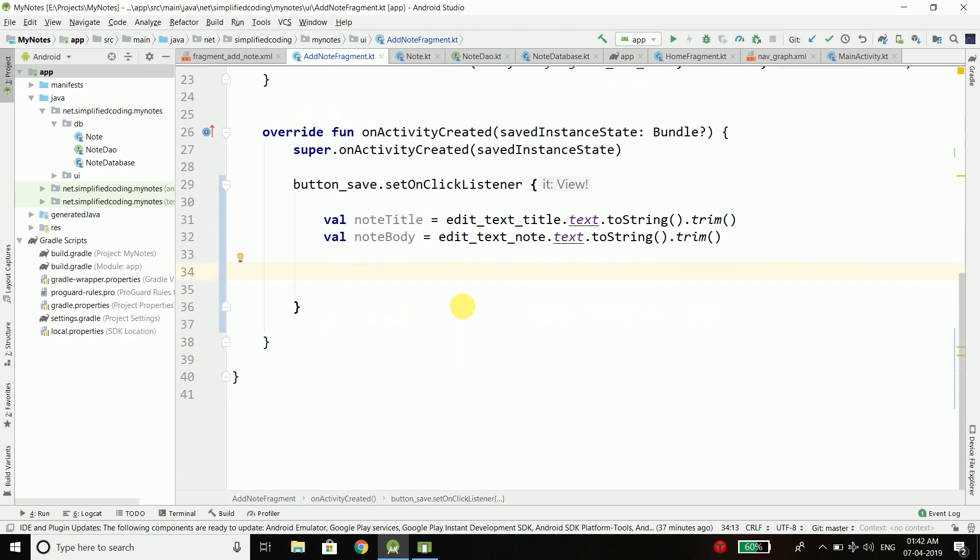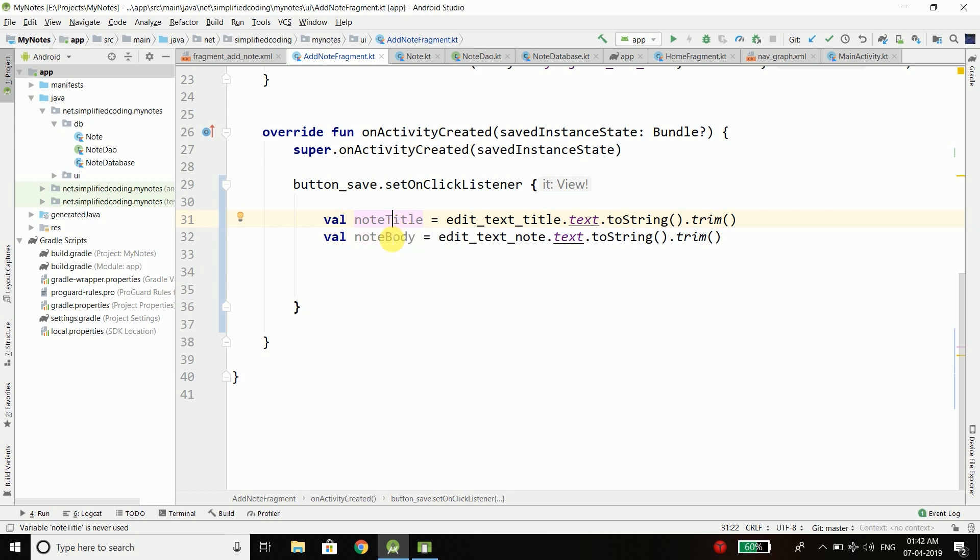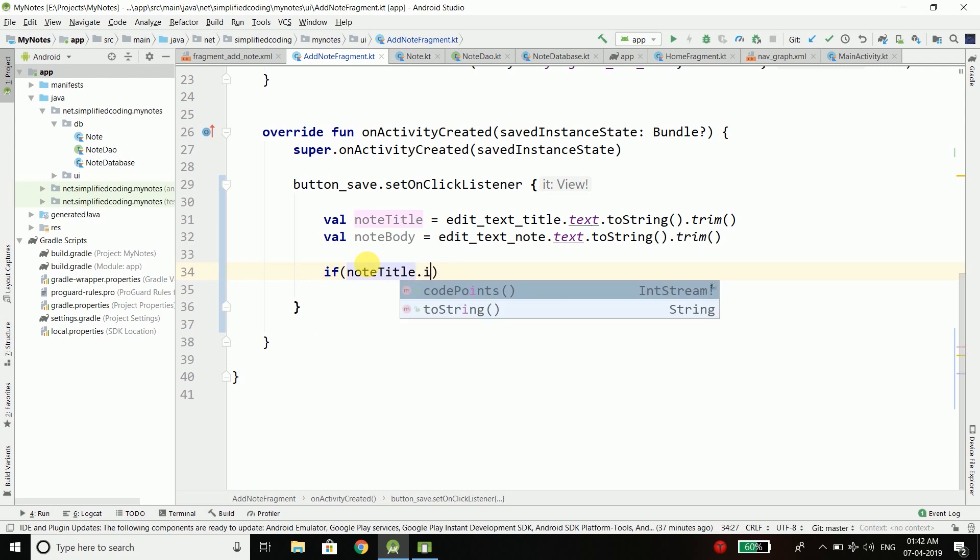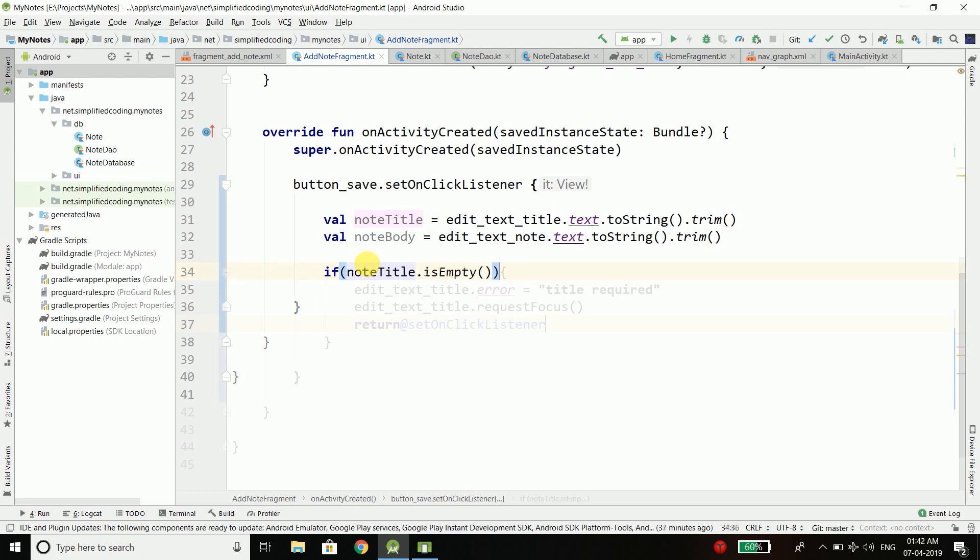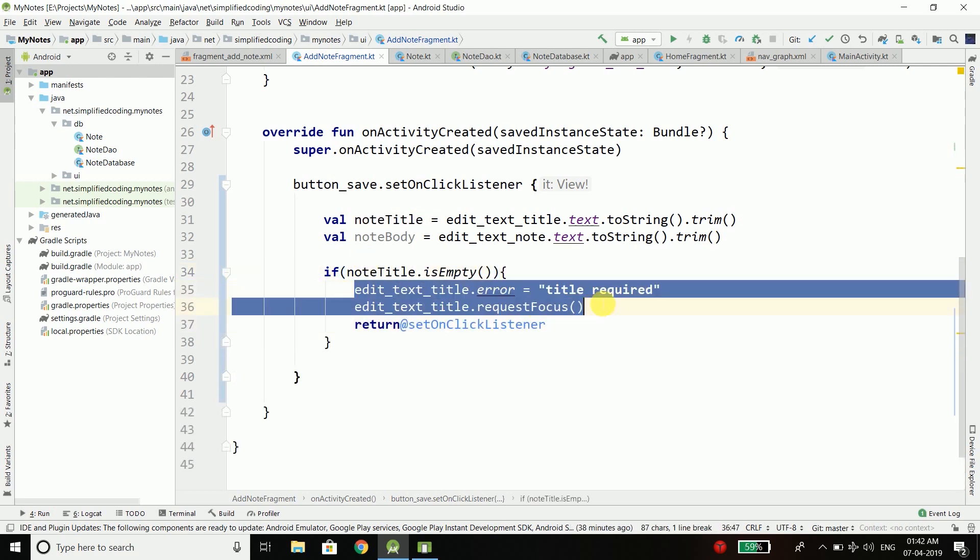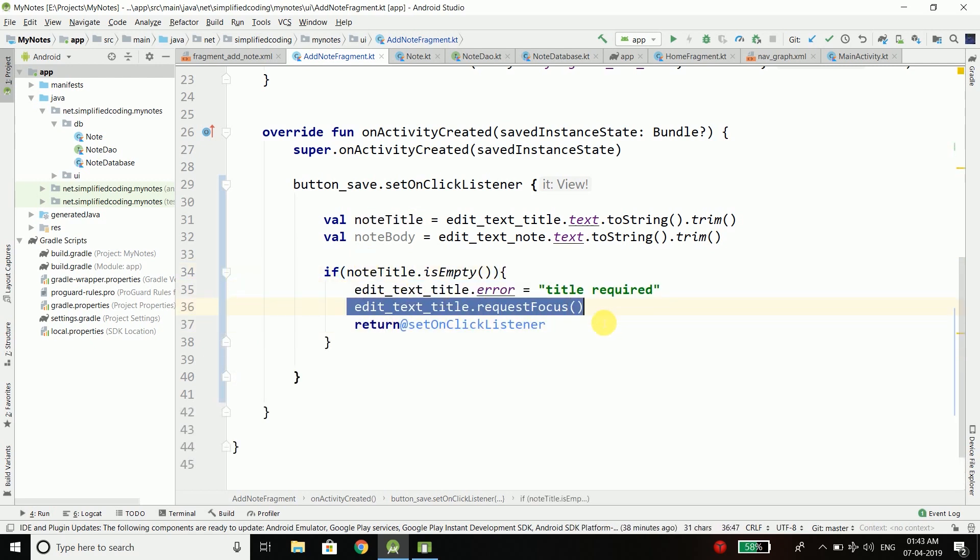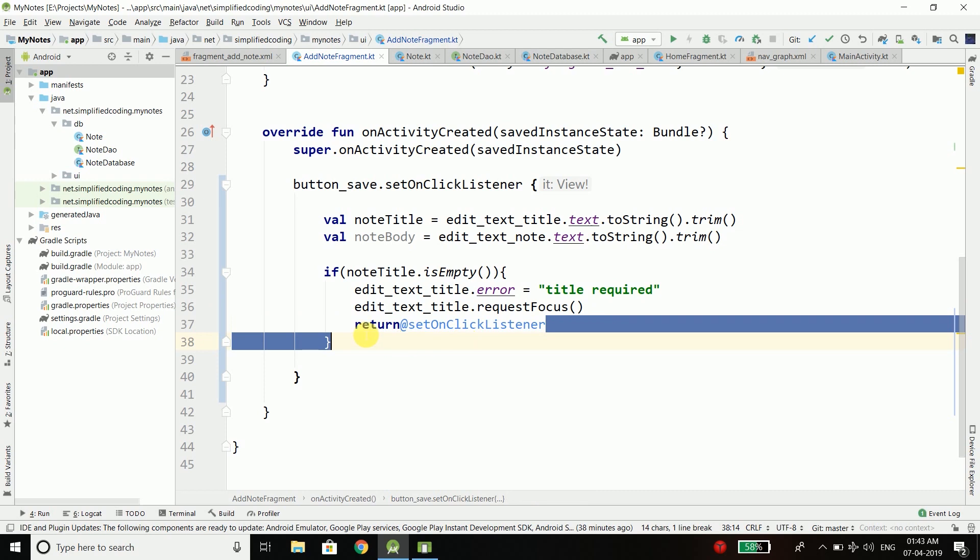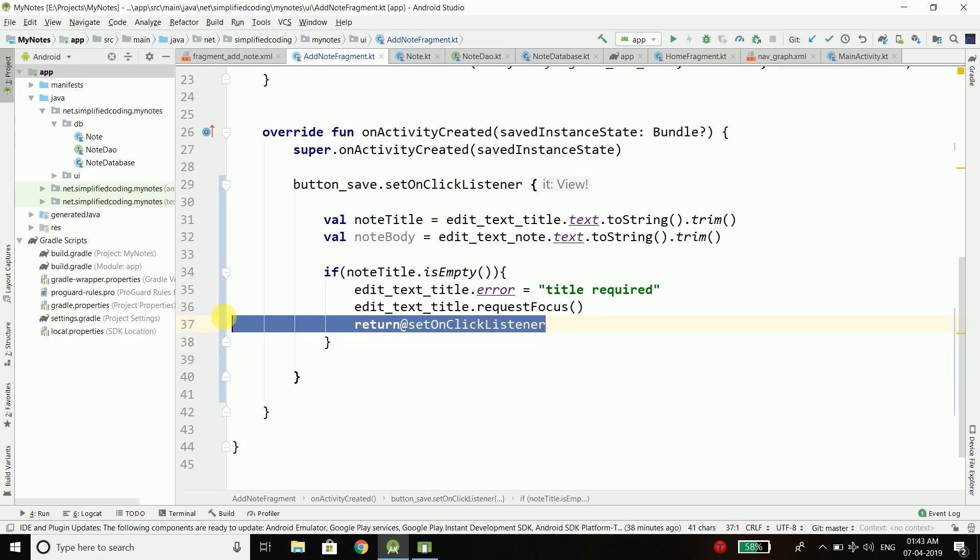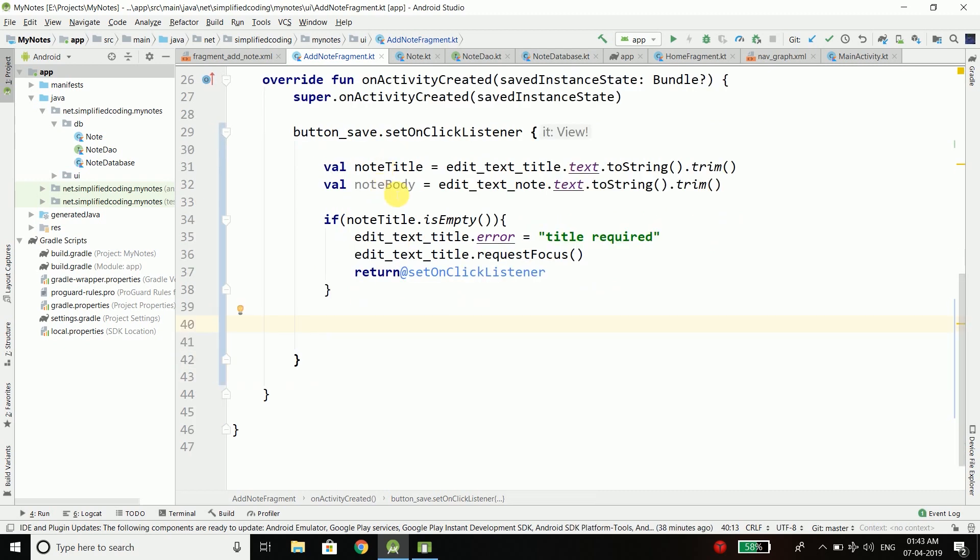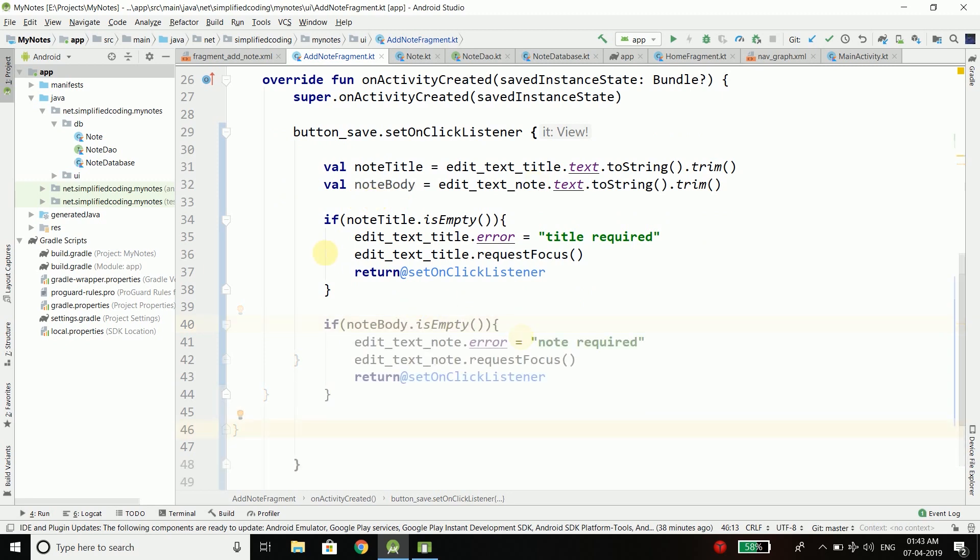Now first we will add some validations to this title and body so the user will not be able to save an empty note into the database. We will check if note title is empty, set the error, request focus and stop further execution. The same way I will add validation to the note body.